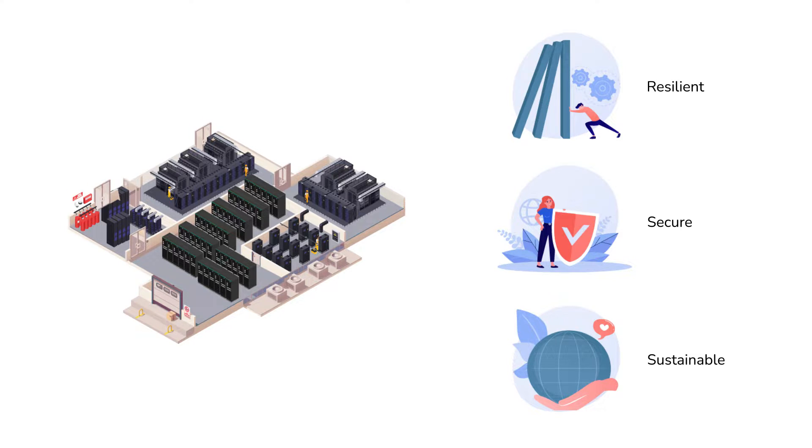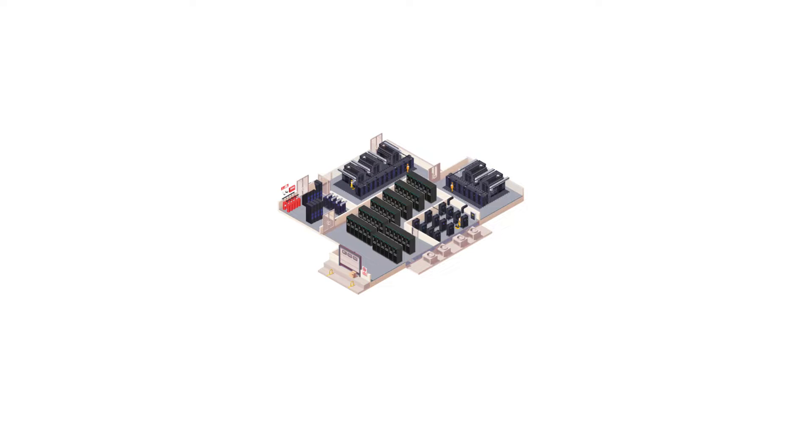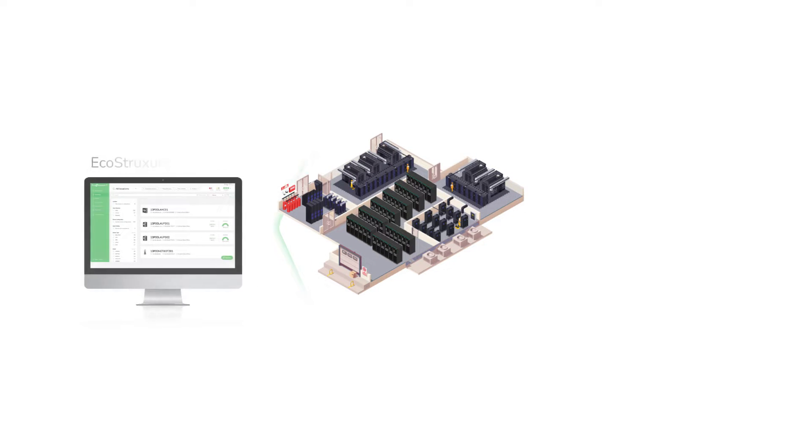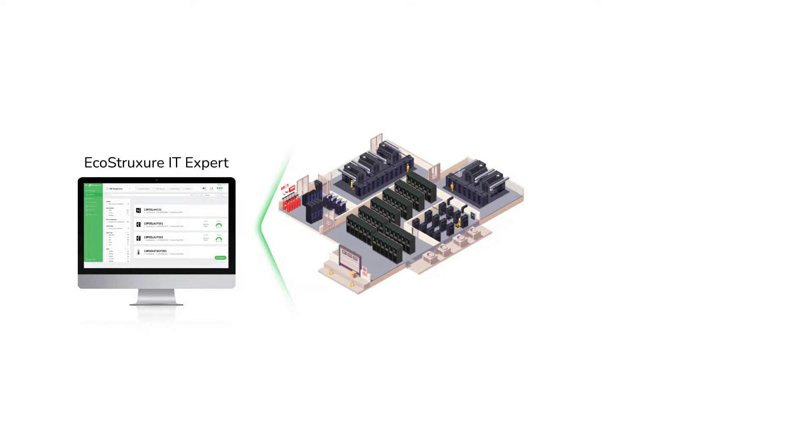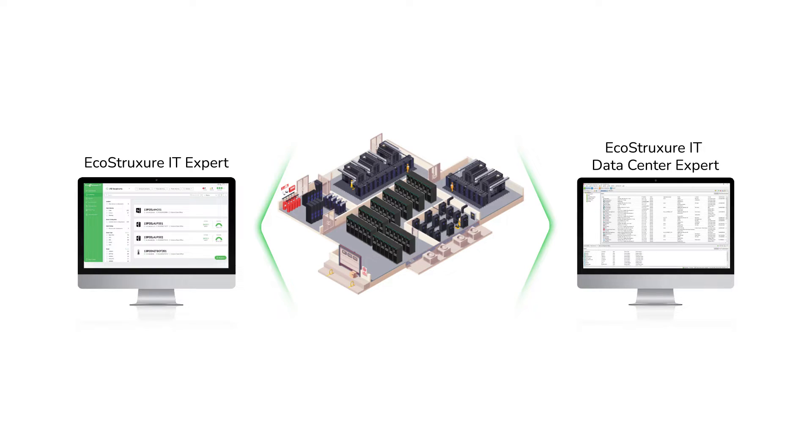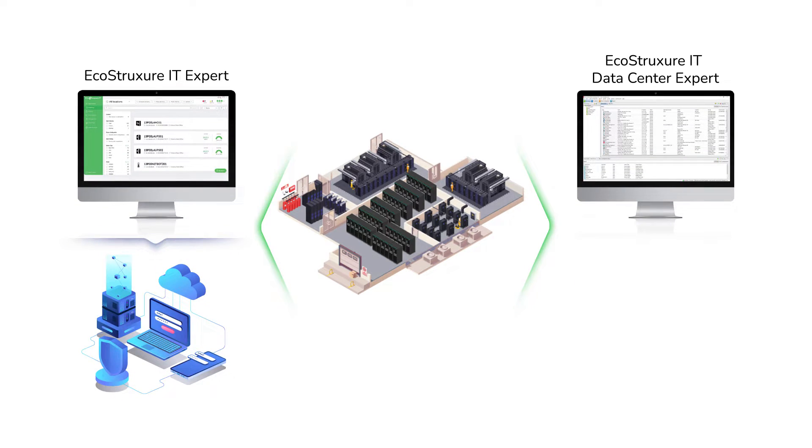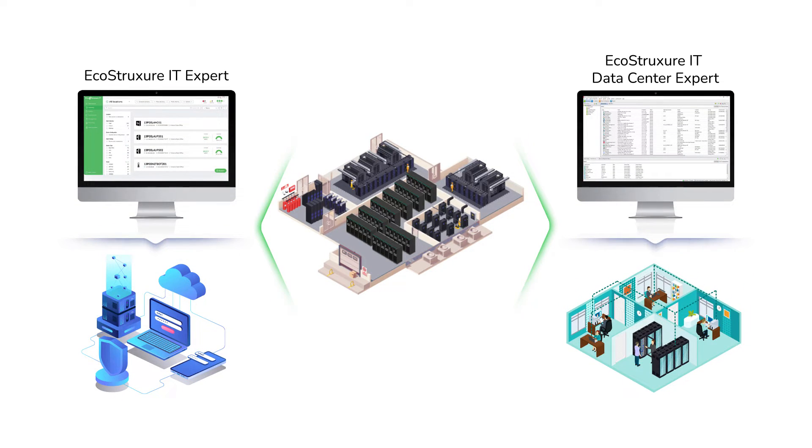Let's look at the products available in the EcoStruxure IT DCIM Portfolio. For monitoring and management, there are EcoStruxure IT expert and EcoStruxure IT data center expert that are cloud-based and on-premise software, respectively.